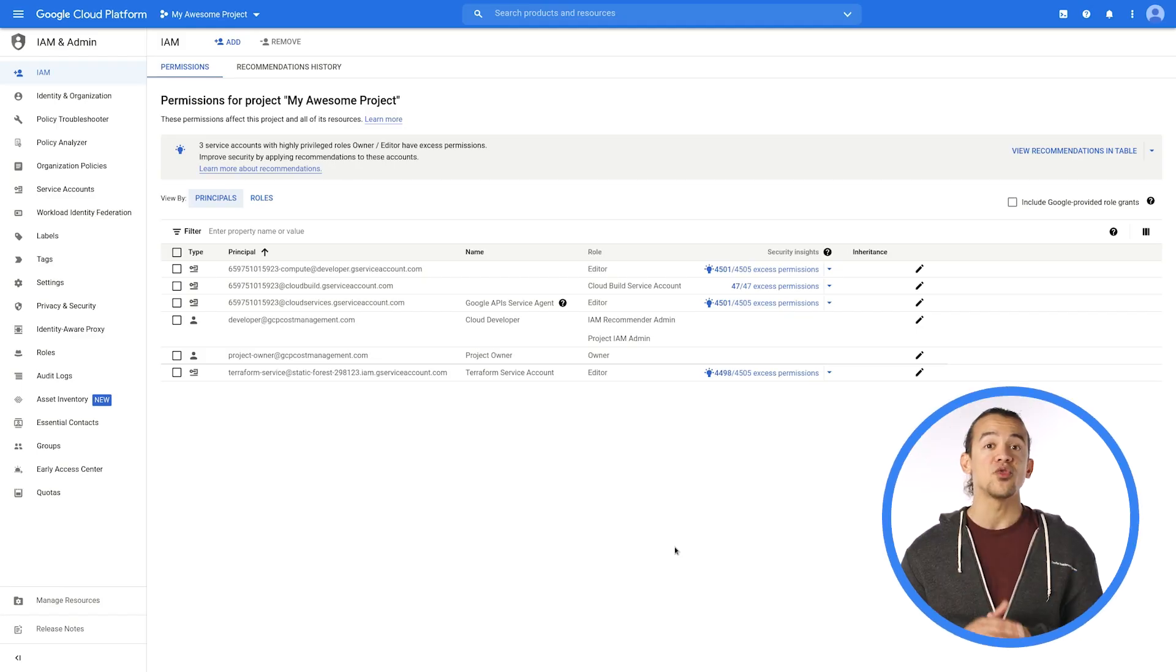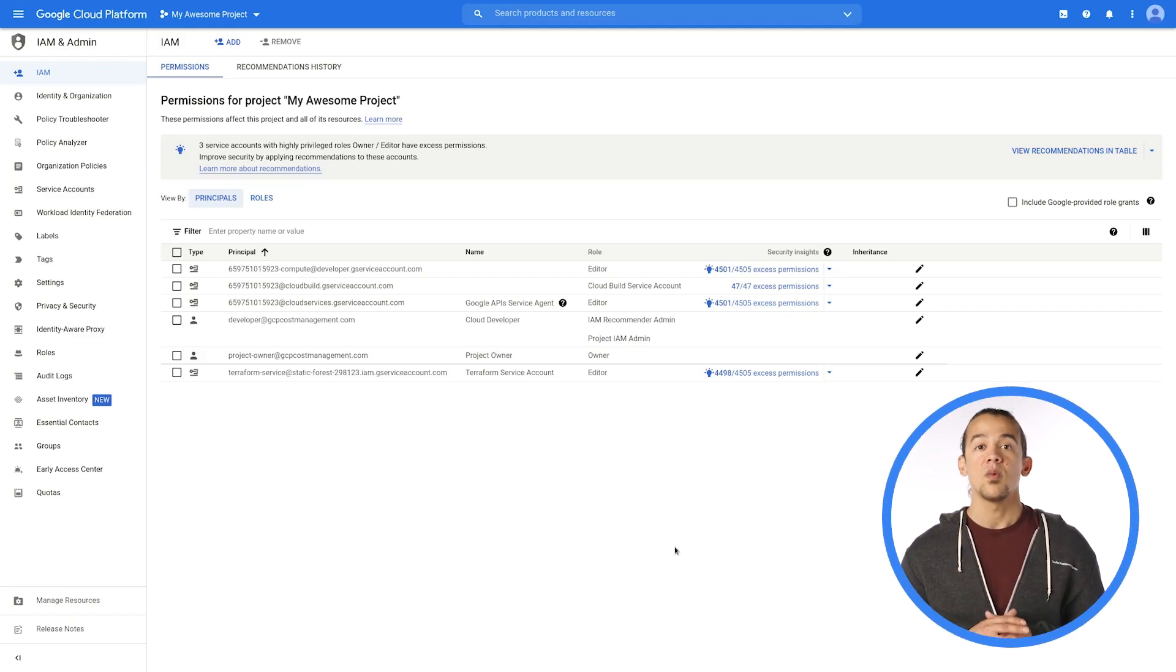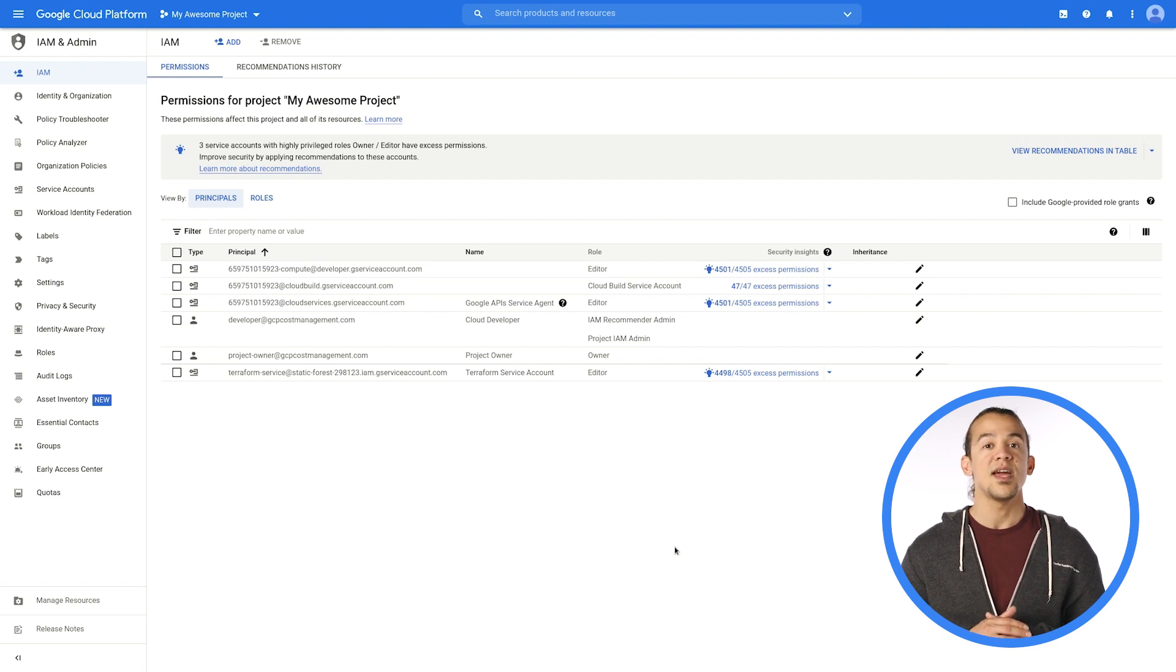Let's head into the cloud console and see Recommender in action. Recommender is built directly into the IAM page, where it shows you the permissions you have given and how many are actually being used.